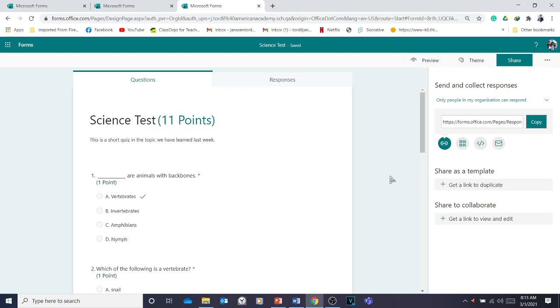With Microsoft Forms you can create MCQs, fill-in-the-blanks, true or false, and short answers — and much more. Thank you for watching this tutorial. See you again next time. Goodbye.